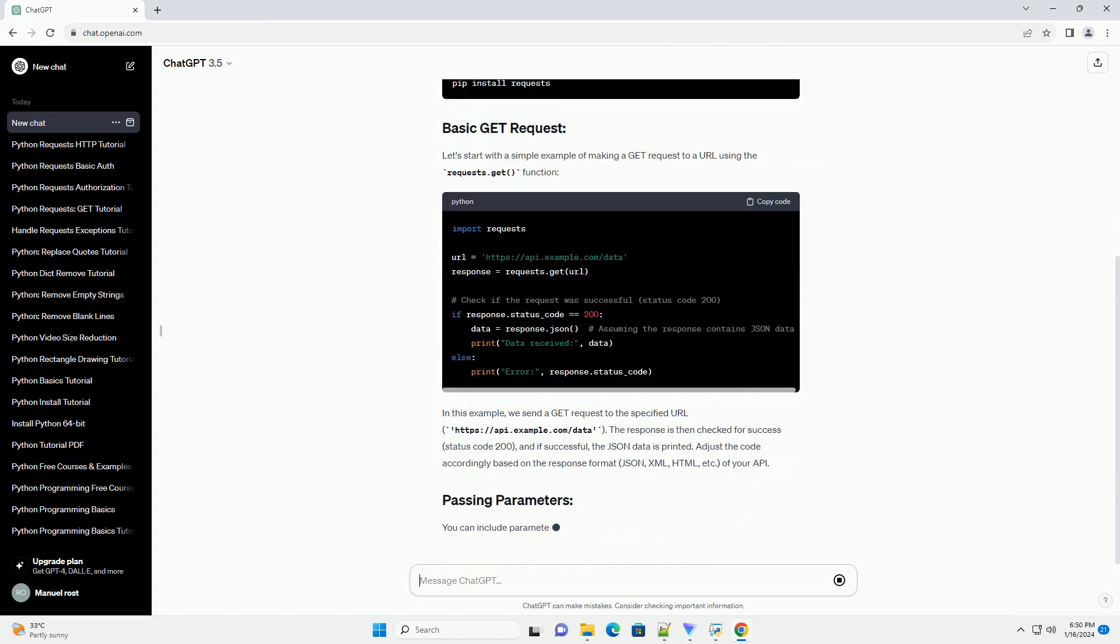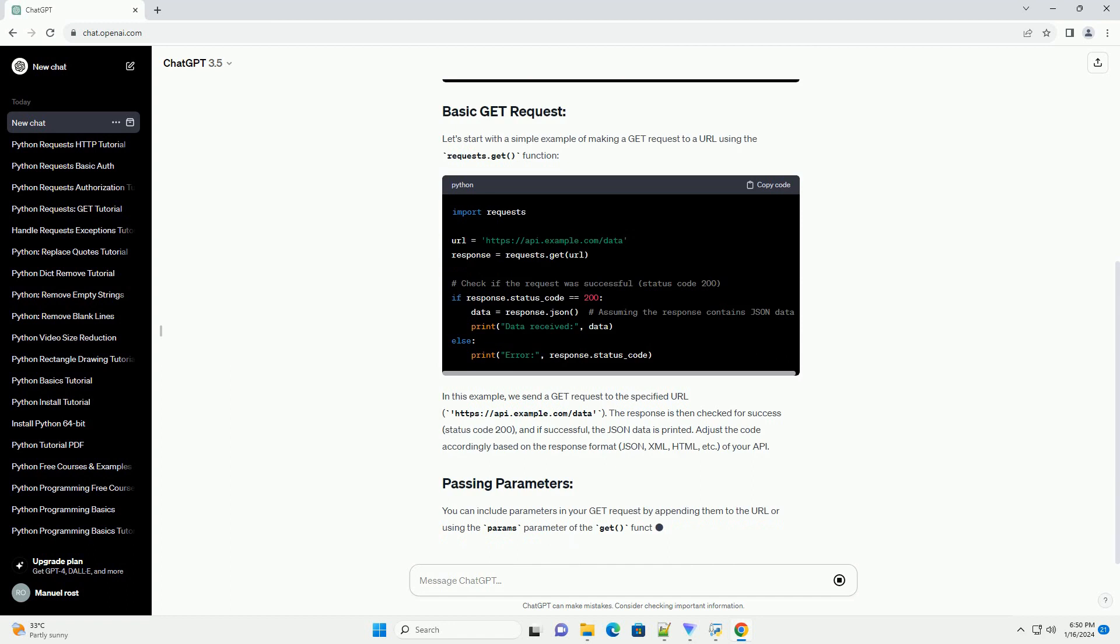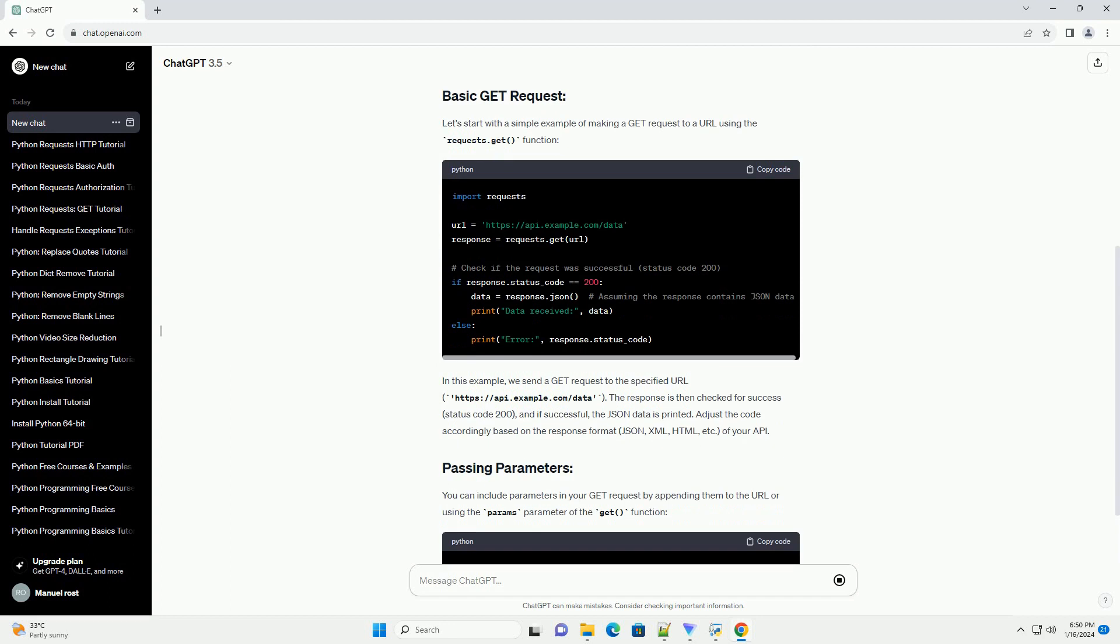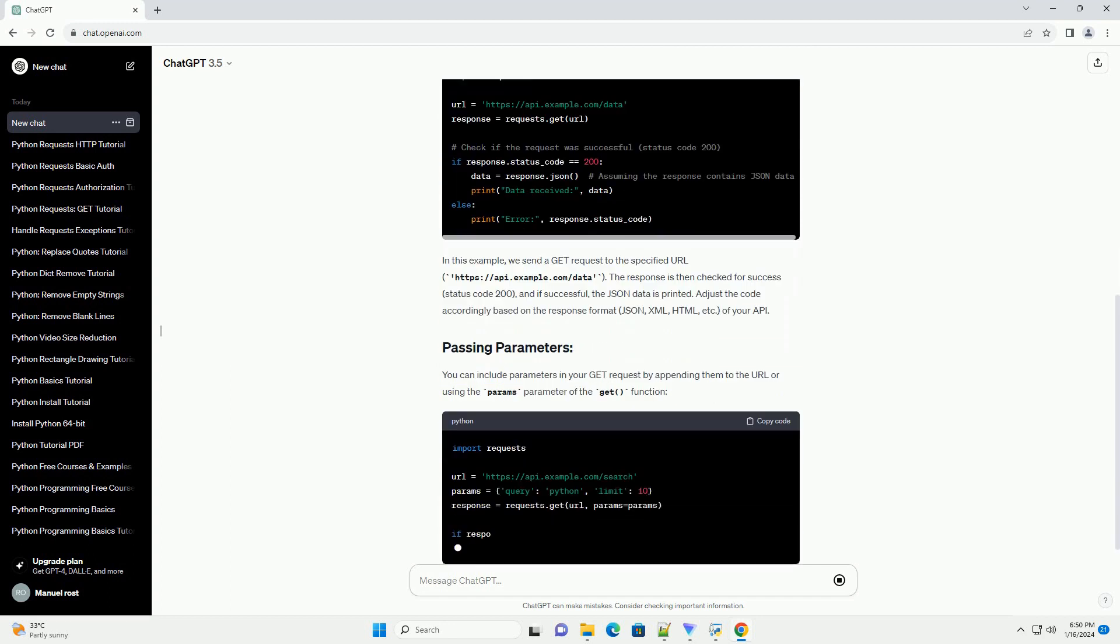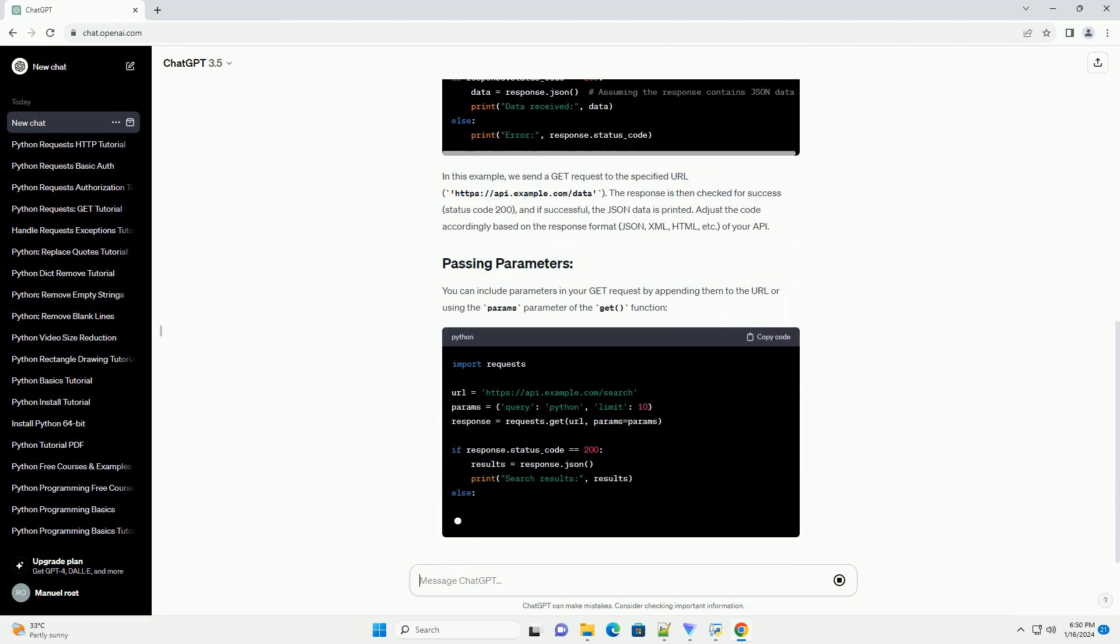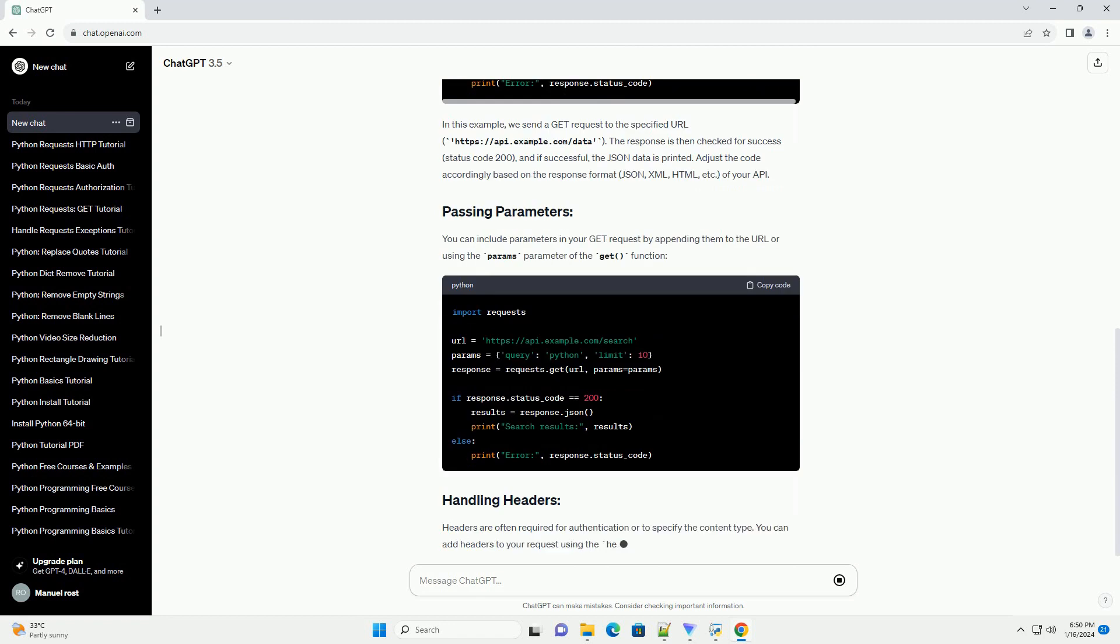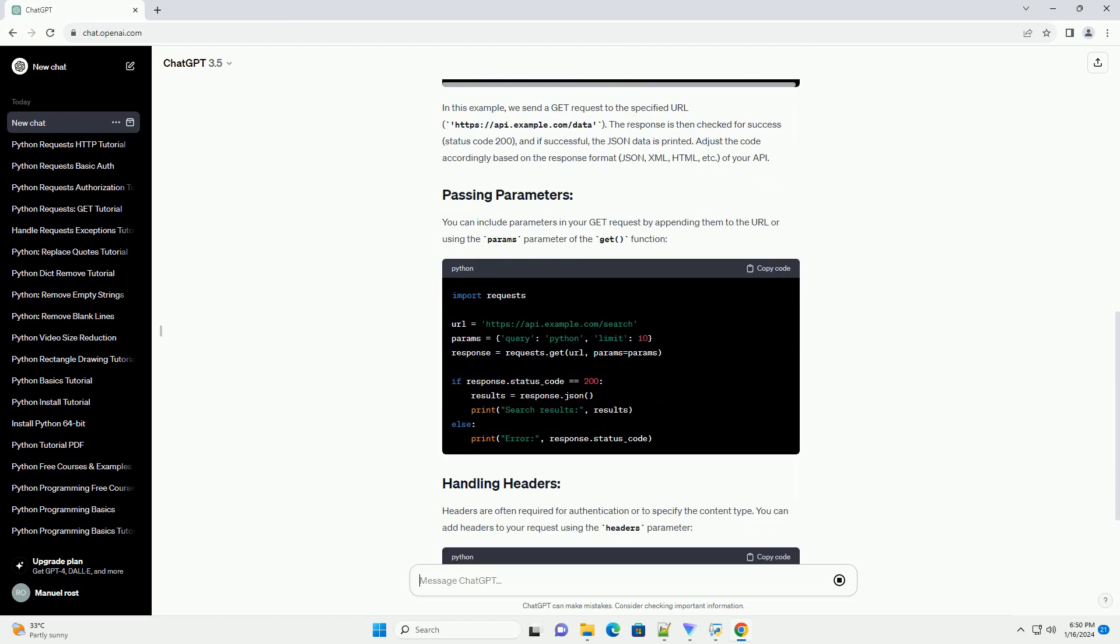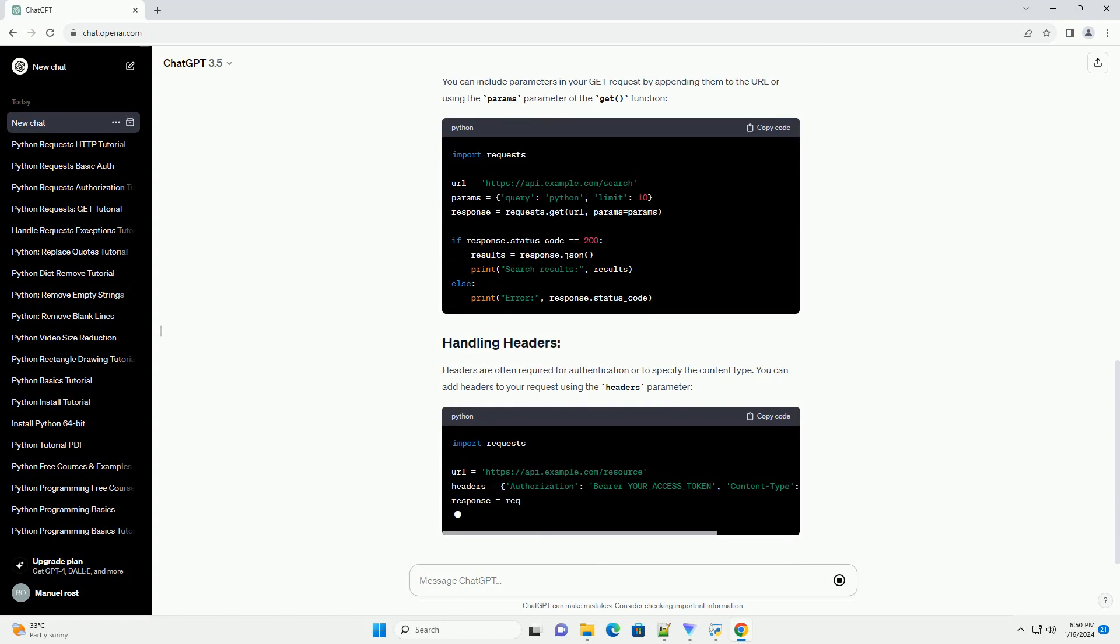Before you begin, make sure you have the requests library installed. You can install it using pip. Let's start with a simple example of making a GET request to a URL using the requests.get function.